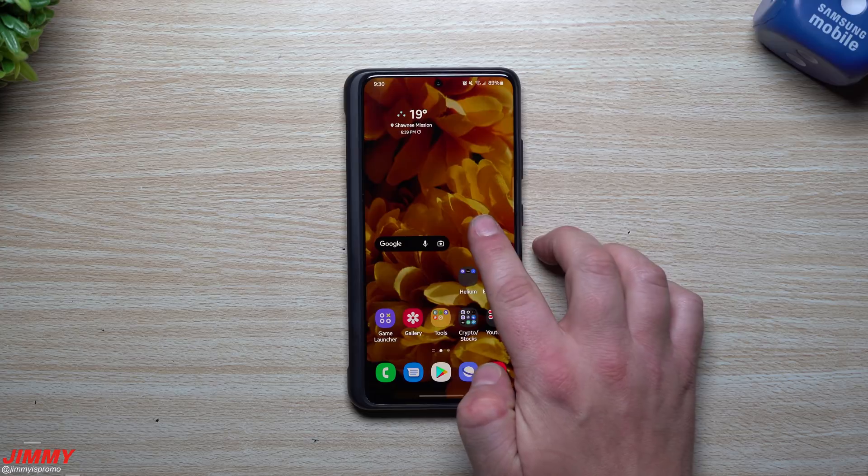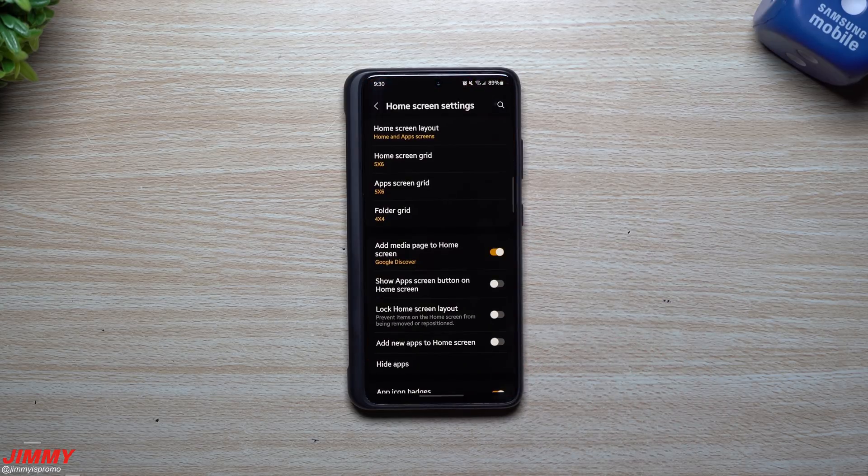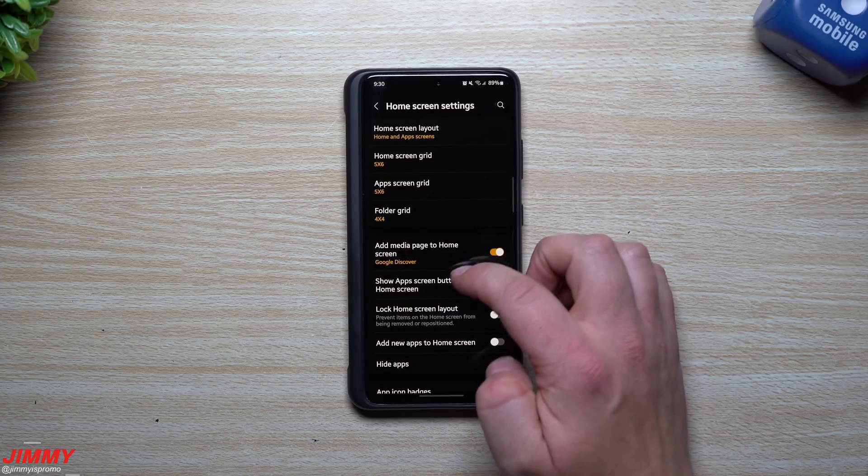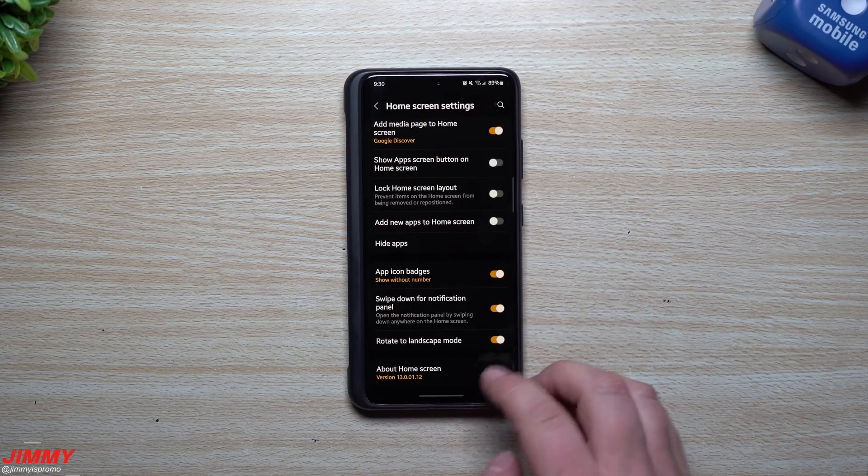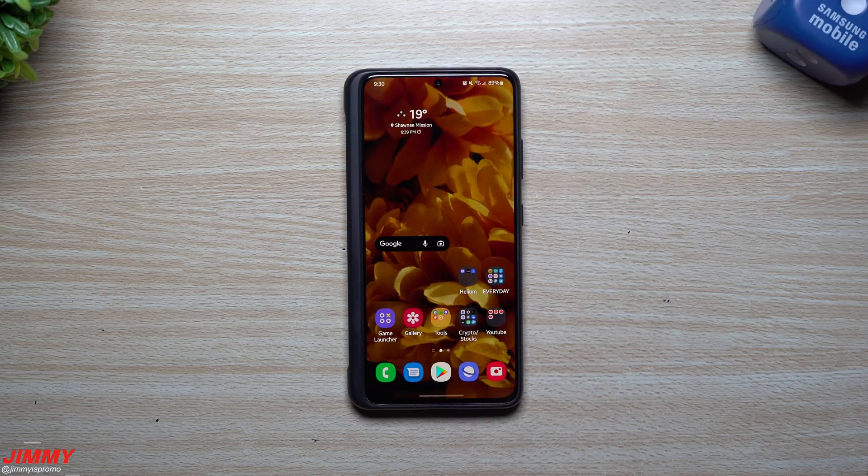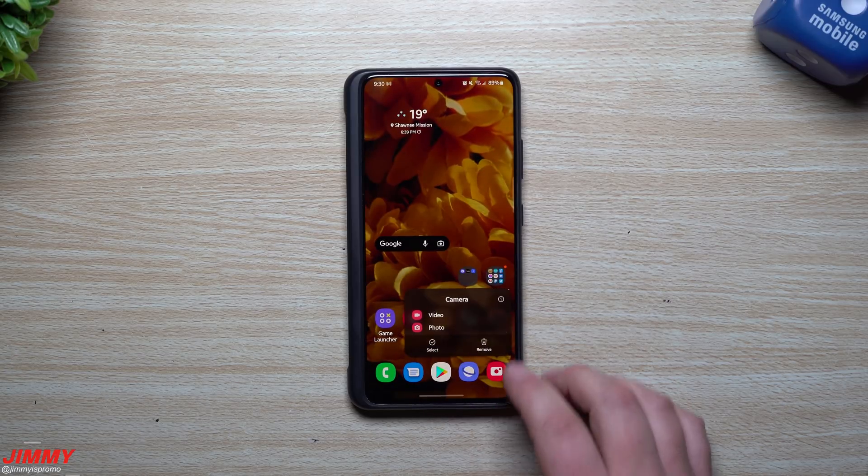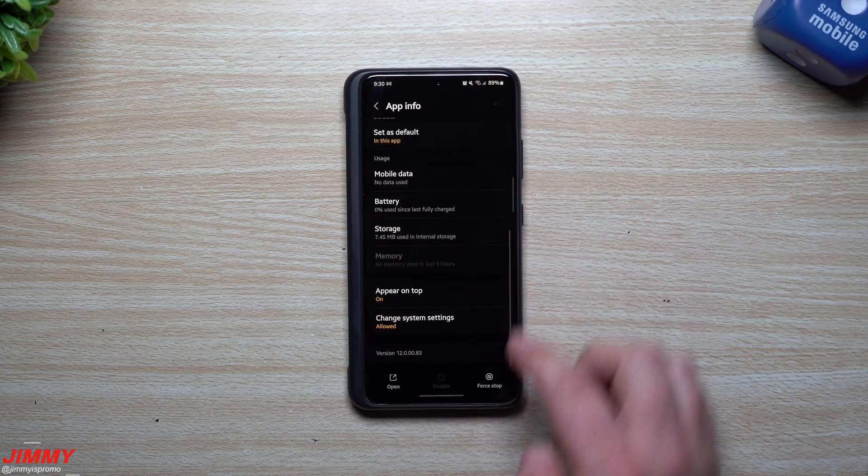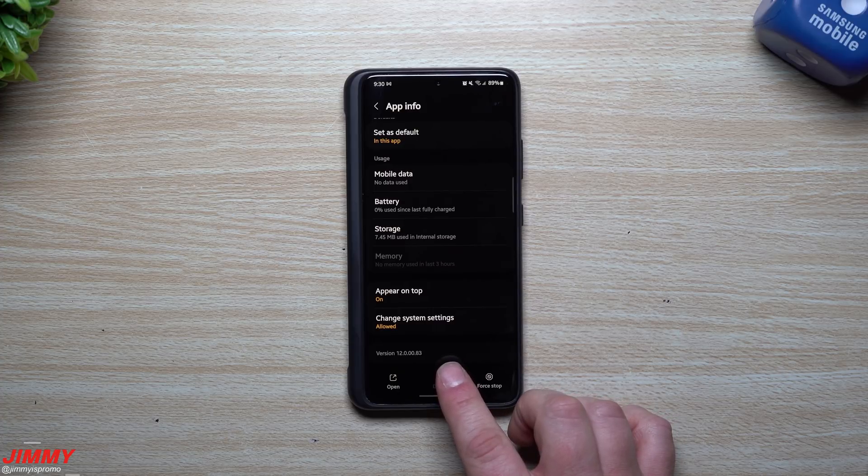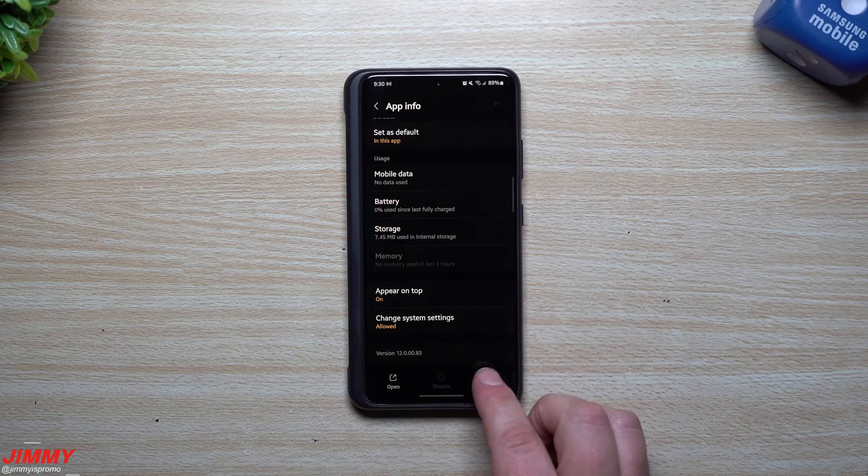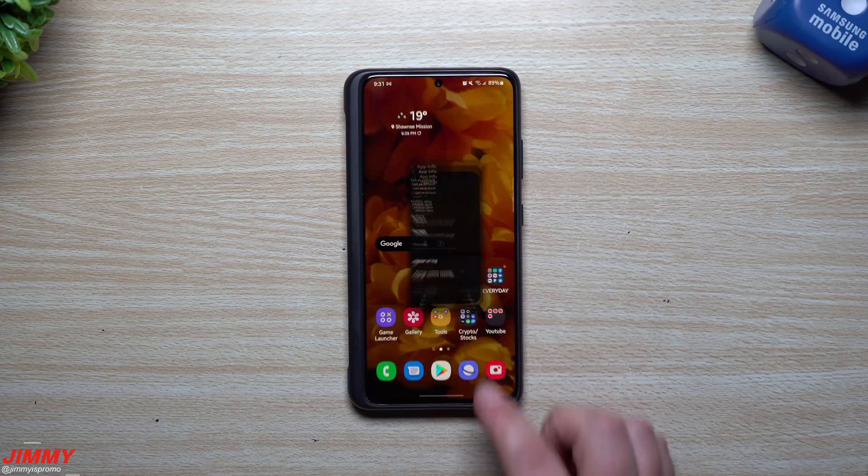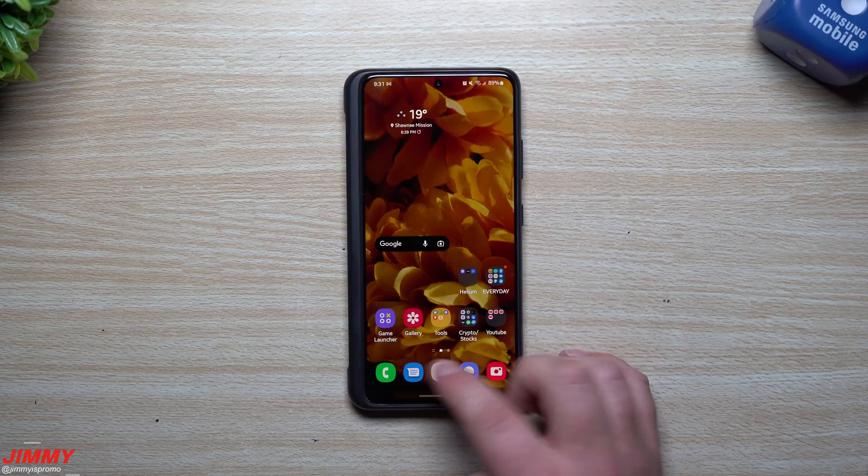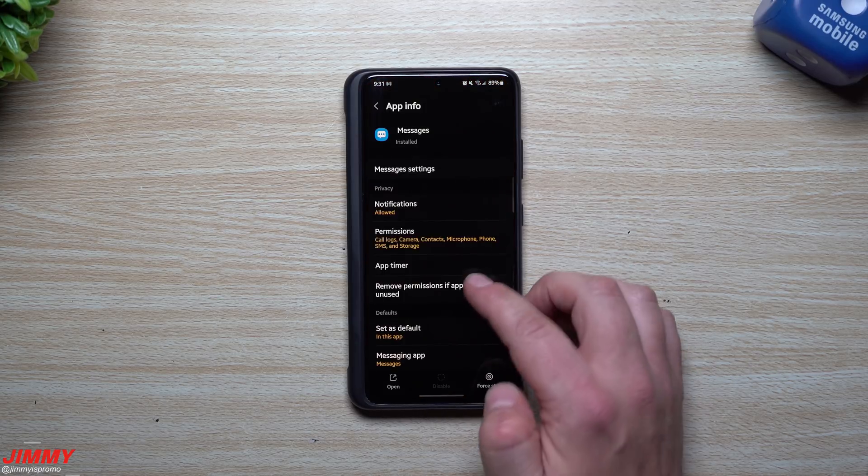So first off, when it comes over in the Samsung home, the original version that we had before this update was 13.0.01.12. This one's 13.0.01.12, so it's the same version there. Now we're going to take a look over inside of camera. We'll take a look on the very bottom. Originally it was 12.0.08.3, and this one is 12.0.08.3, so that one is the same there.